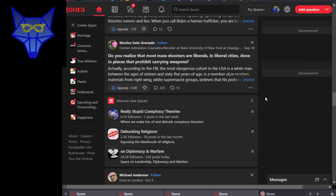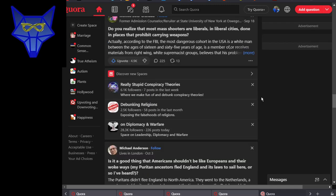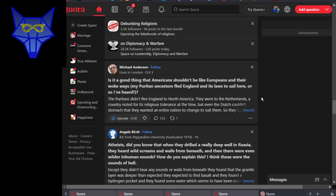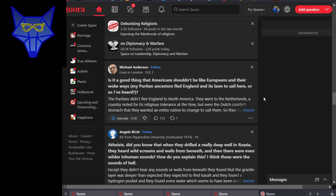And this is just a blatant lie I keep seeing. Do you realize that most mass shooters are liberals in liberal cities? No, they're not. Most of them are conservatives.